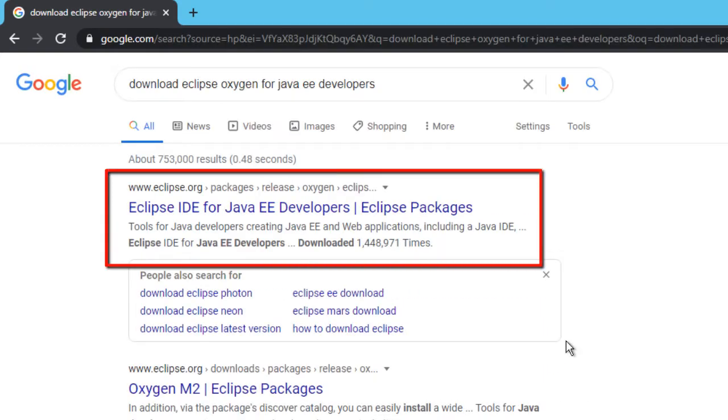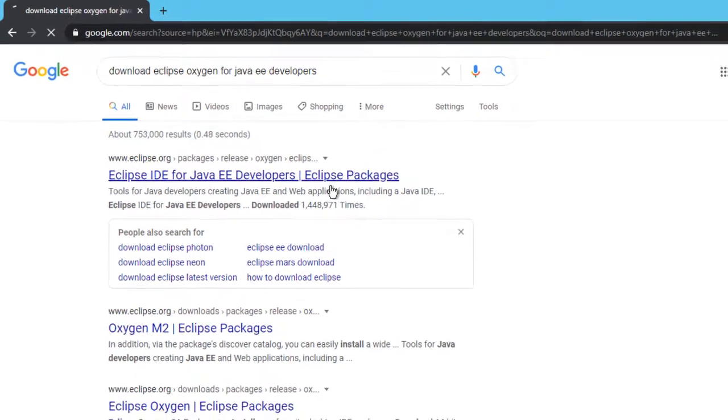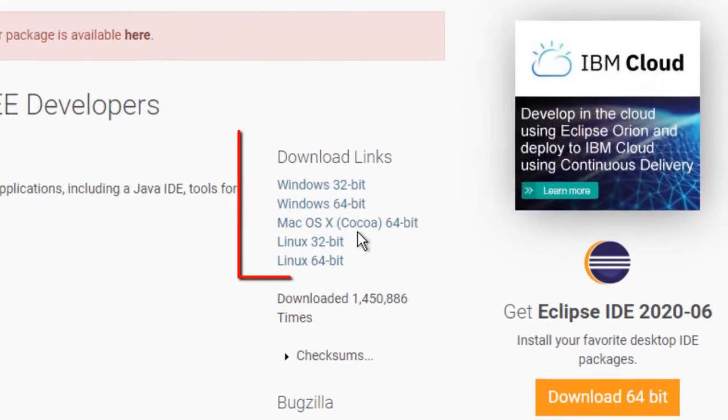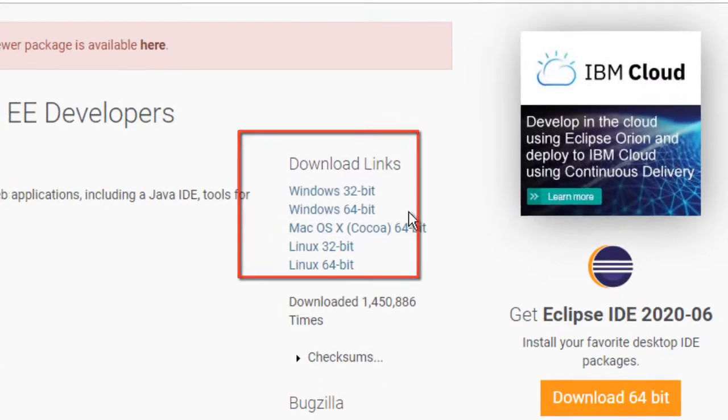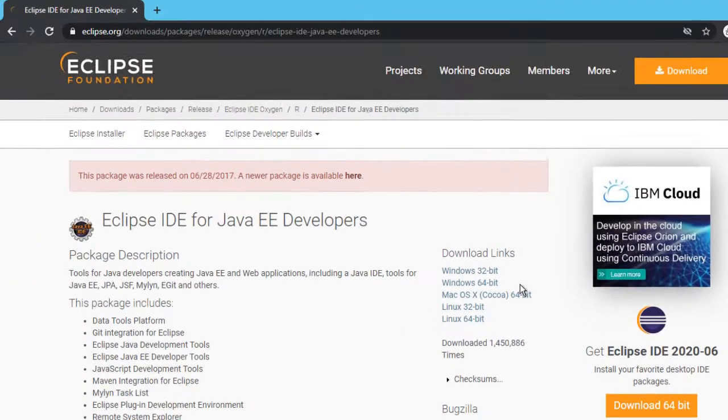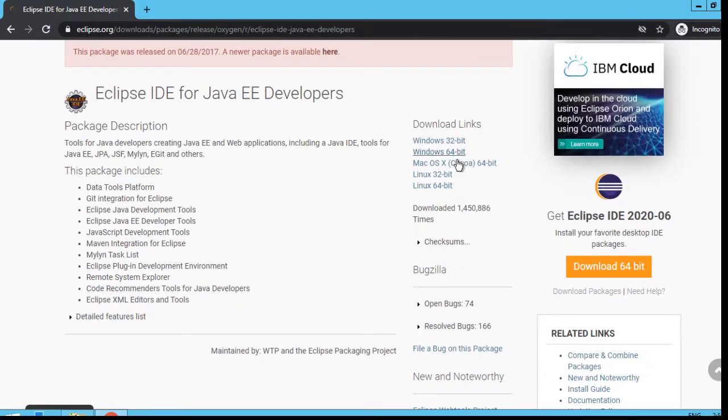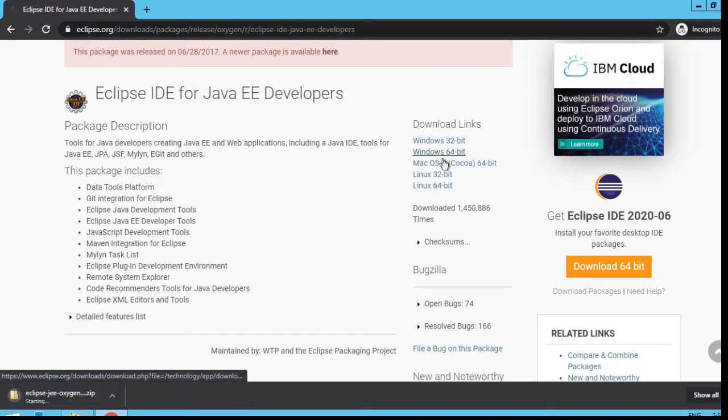In the search result, we can find the links where it provides the specific Eclipse package. These are the download links for different operating systems. I am going to use this Windows 64 bit, so I can click over here.